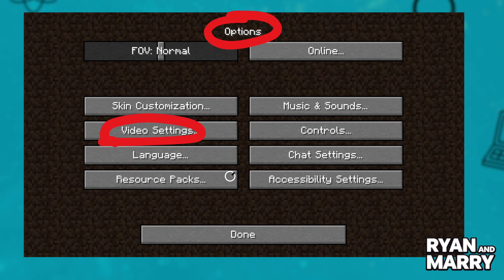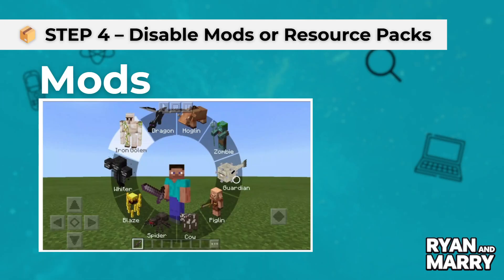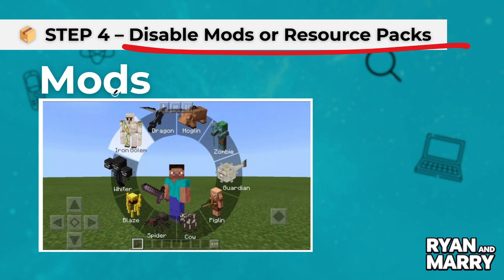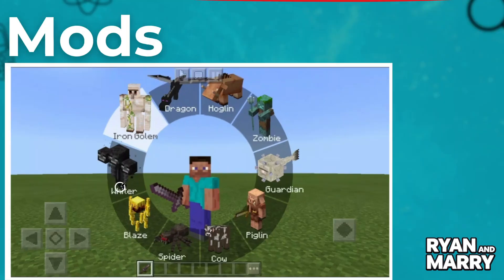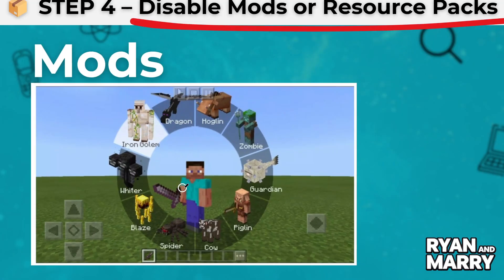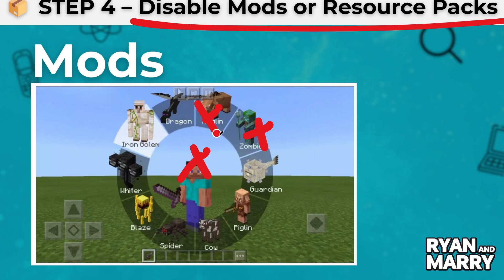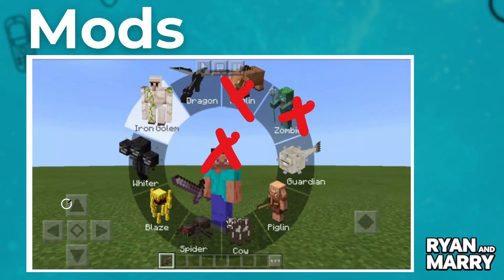Step 4: Disable mods or resource packs. If you're using mods or custom resource packs, disable them one by one. Some camera glitches are caused by mod conflicts or broken textures.